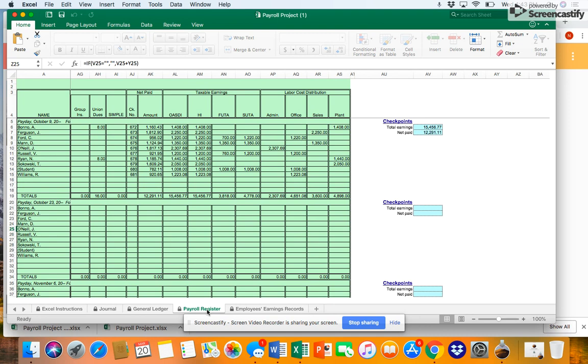The next section is called labor cost distribution. We'll enter each employee's total earnings into a column for the appropriate department. Refer to Figure 7-2 in your book. We're told that Bono is a mixer operator in the plant. Enter his total earnings in the plant column. The department for the next five employees is given. Enter the total earnings in the appropriate column.